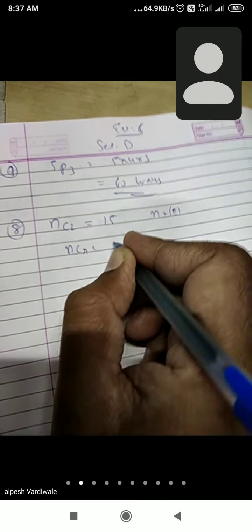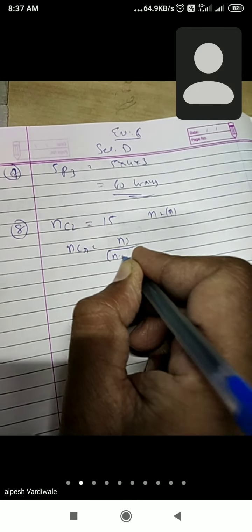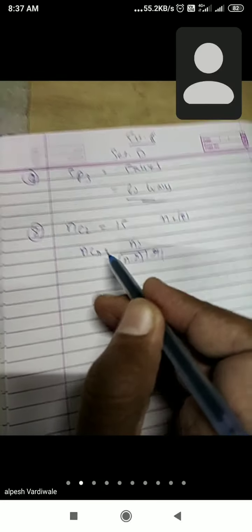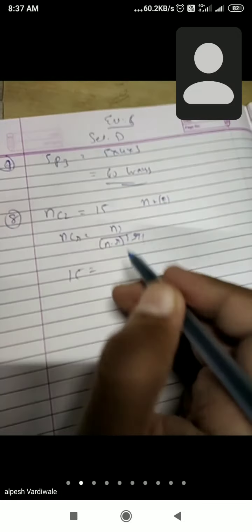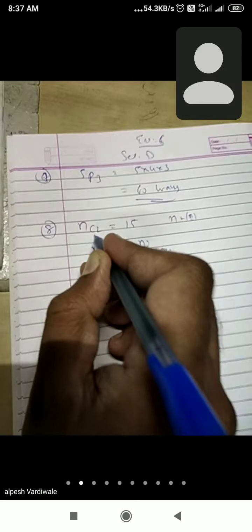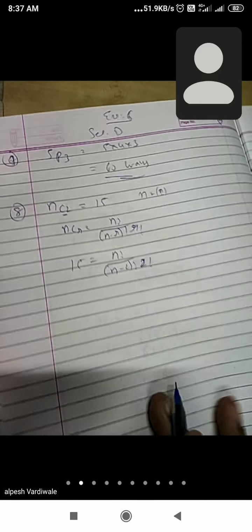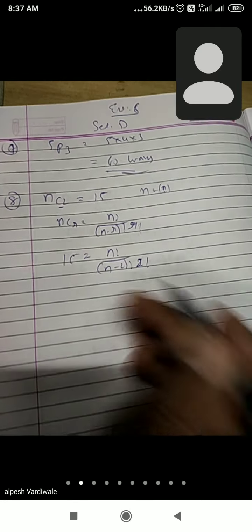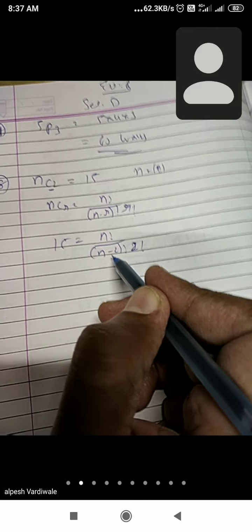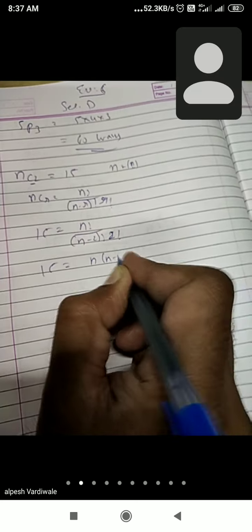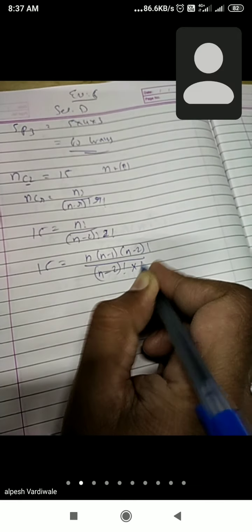The formula is NCR equals to N factorial upon (N minus R) factorial multiplied by R factorial. NC2 value is 15; put the value 15 here. N is not given, so N factorial upon N minus 2 factorial into 2 factorial, because R value is 2. Now start expanding N factorial and stop with the N minus 2 factorial. So 15 equals to N(N minus 1)(N minus 2) factorial upon (N minus 2) factorial multiplied by 2 factorial.